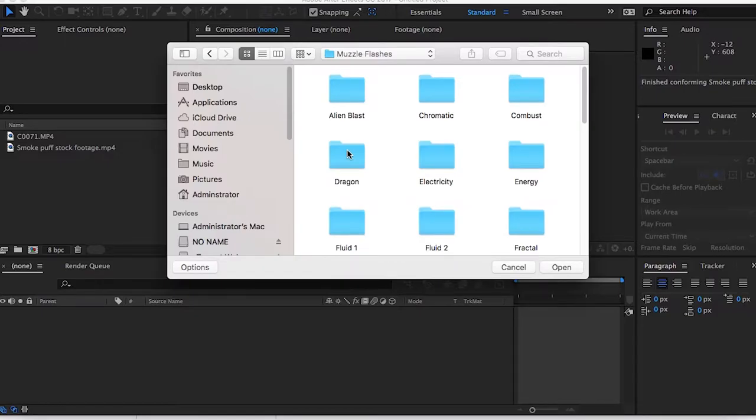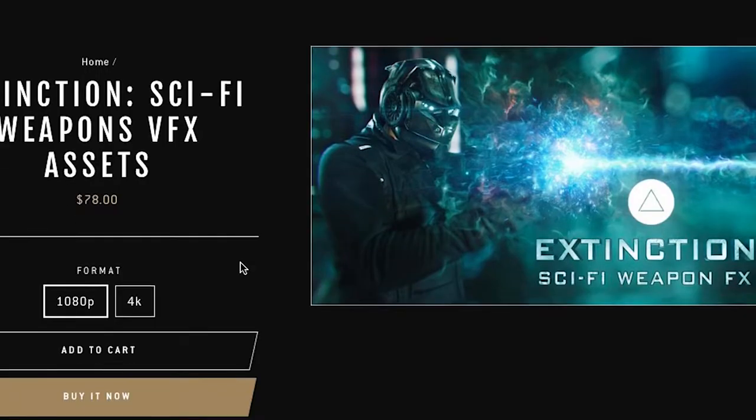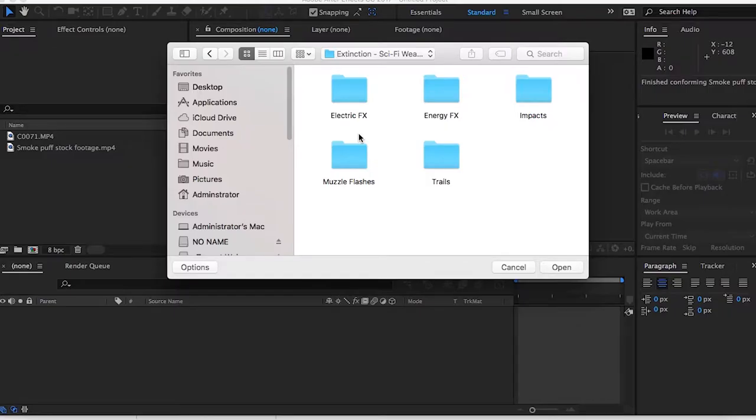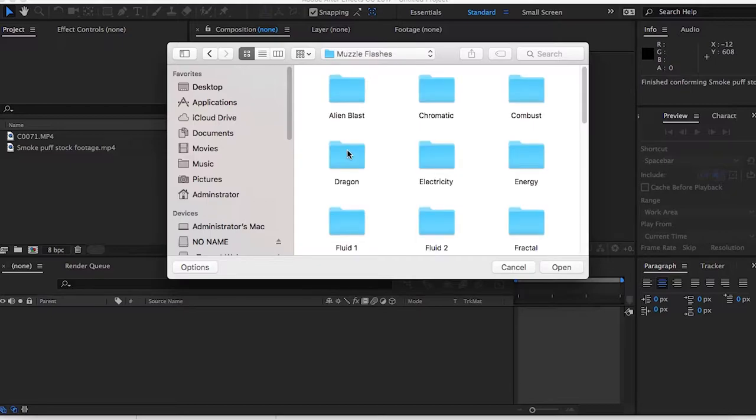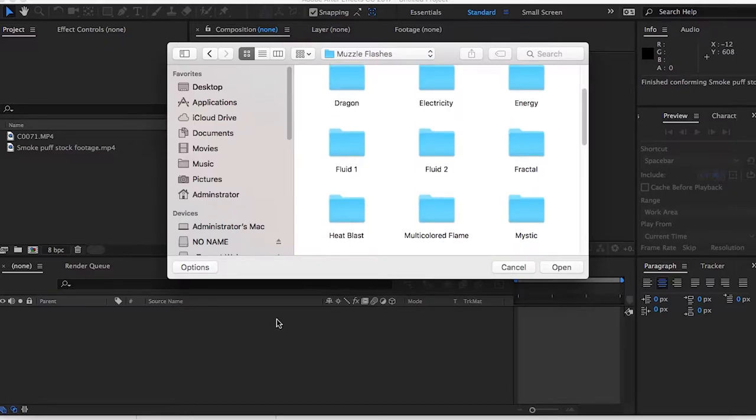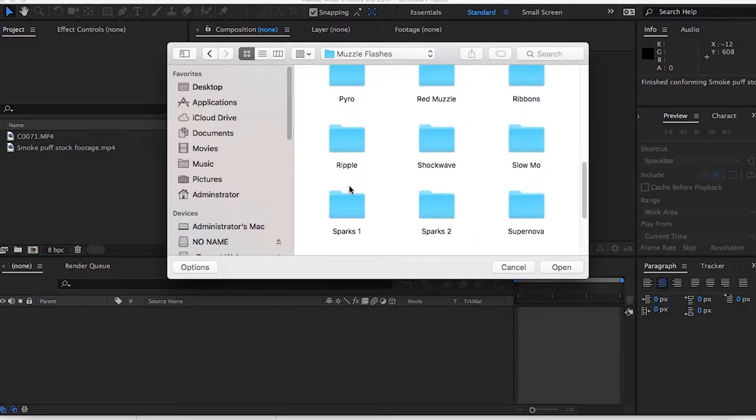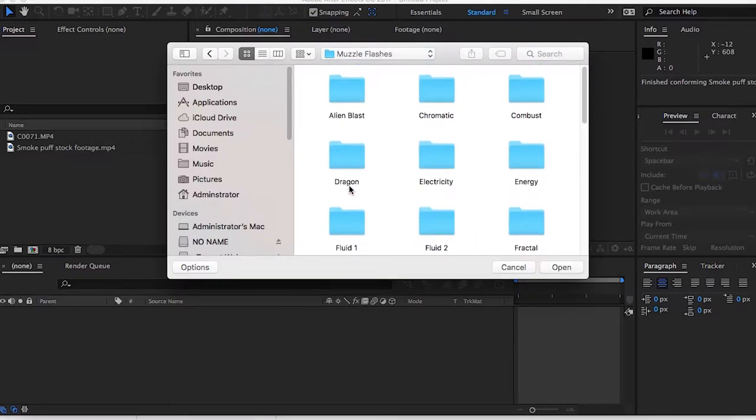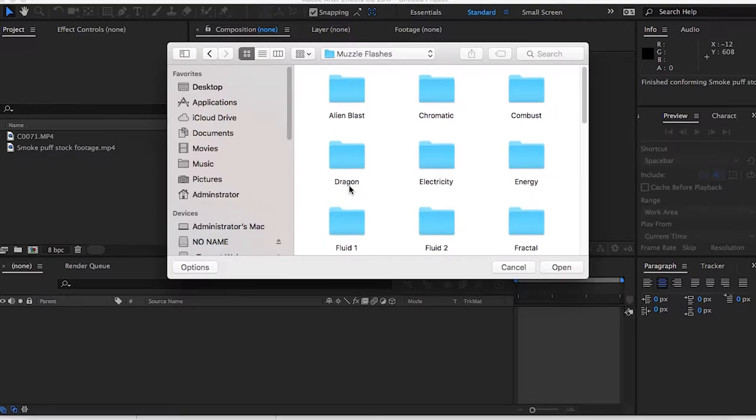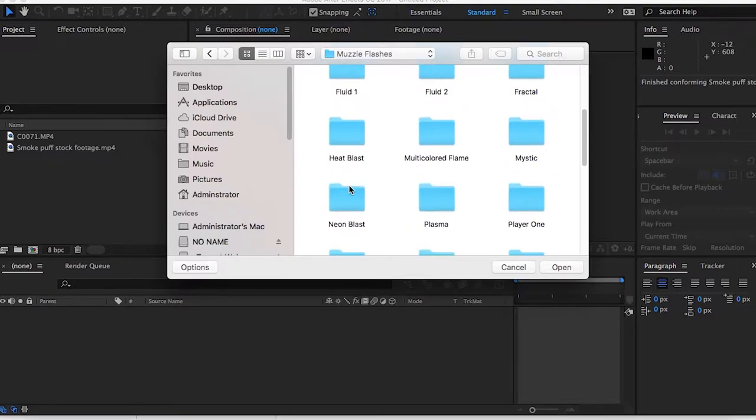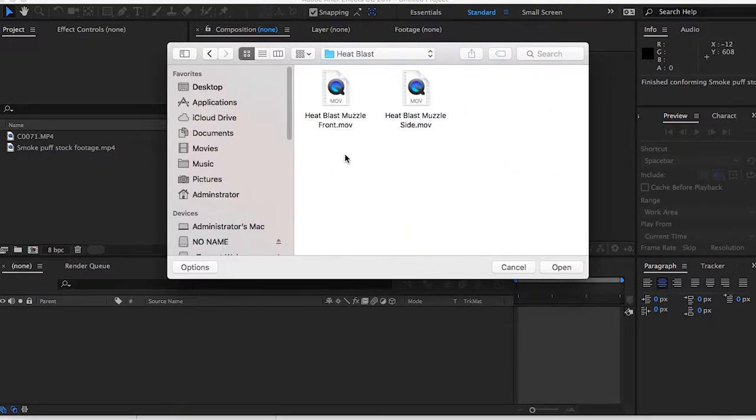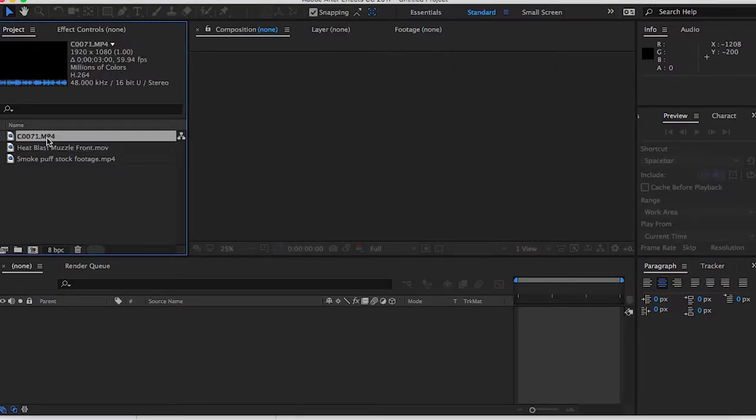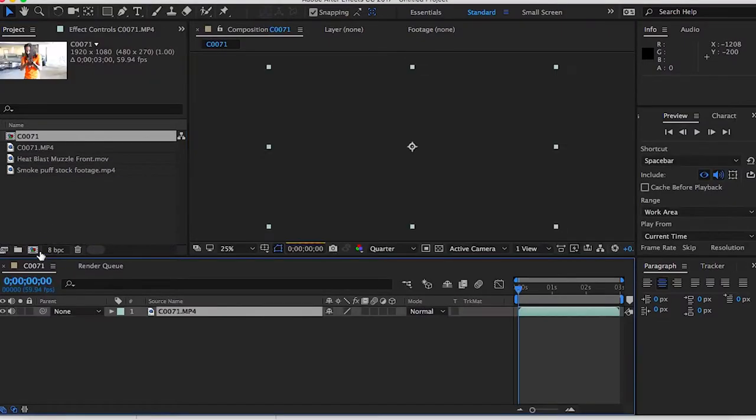Called Extinction sci-fi, cost about $70 I'm not sure, you can look it up later, don't quote me on that. It also comes with a handful of folders. We're going to pick any random one. I like heat blast, so we're going to pick this one, heat blast muzzle front flash. We're going to drag this into the computer folder.